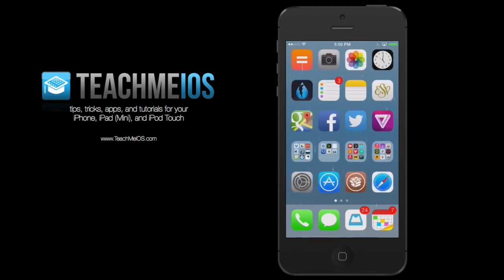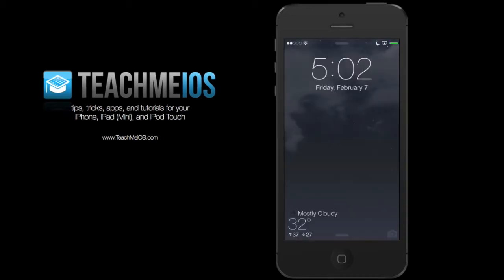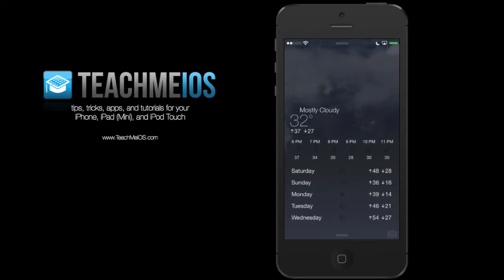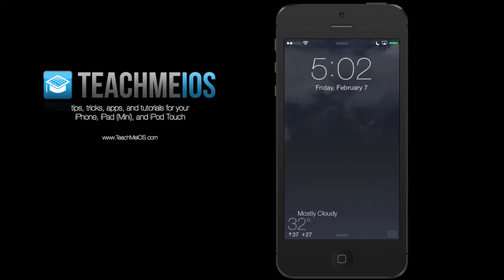And again, that rain animation plays in the background once your device is unlocked, even behind the app icons. Here's another location. It's obviously nighttime here, mostly cloudy. You can see the clouds are subtly moving across the screen.